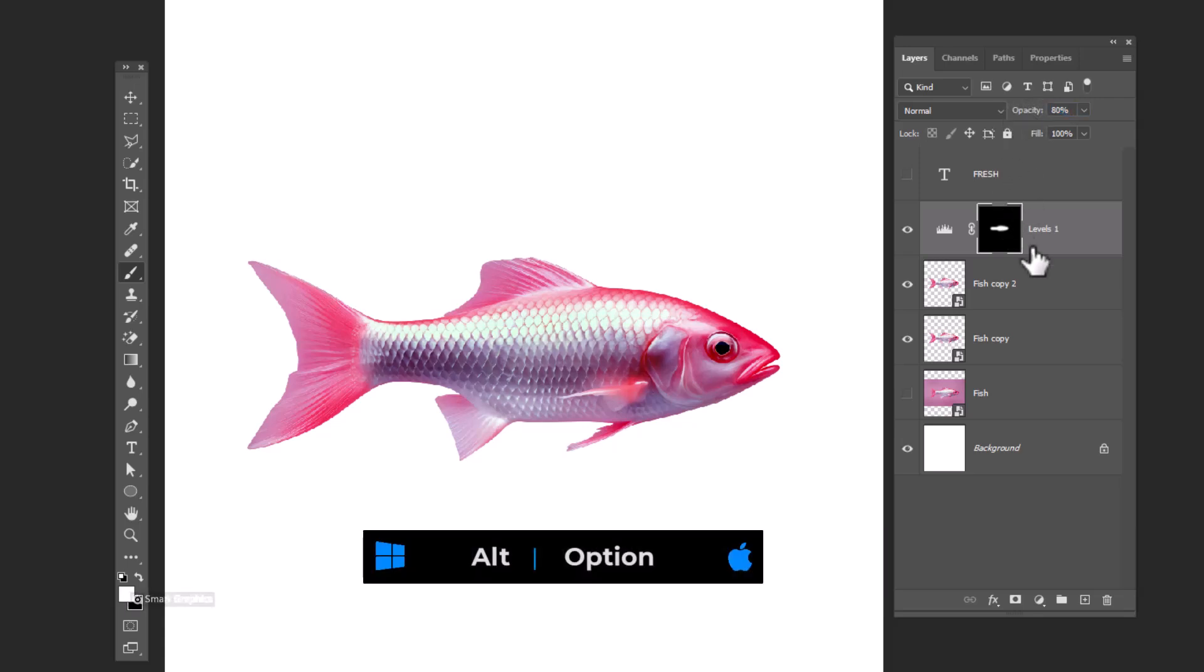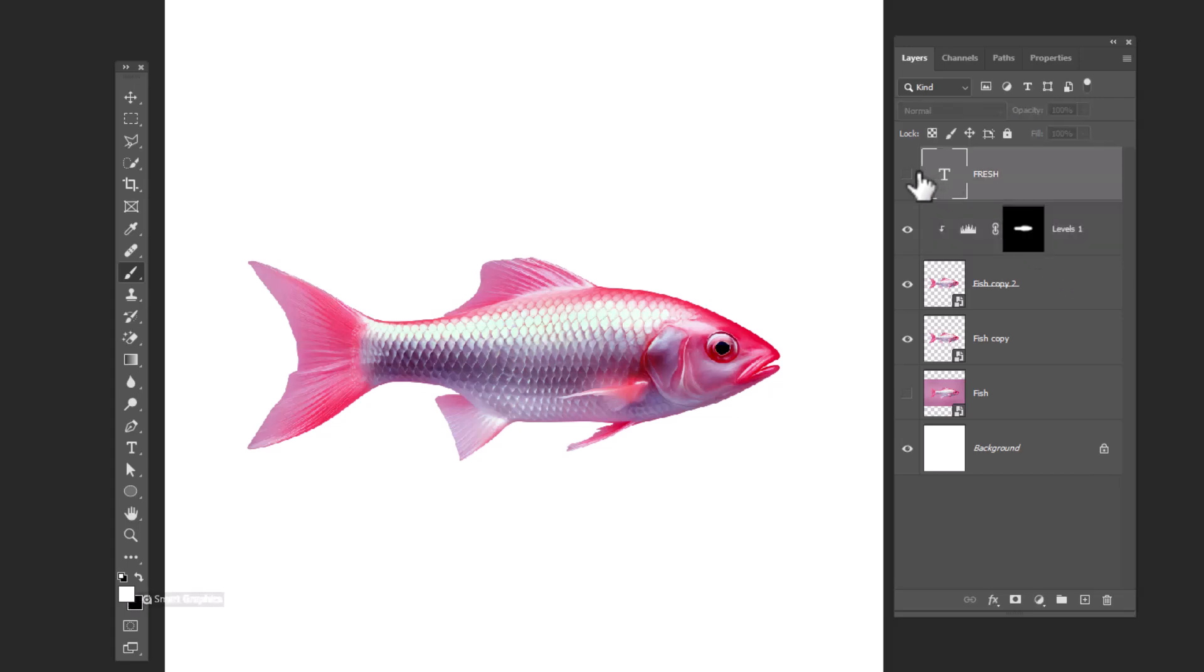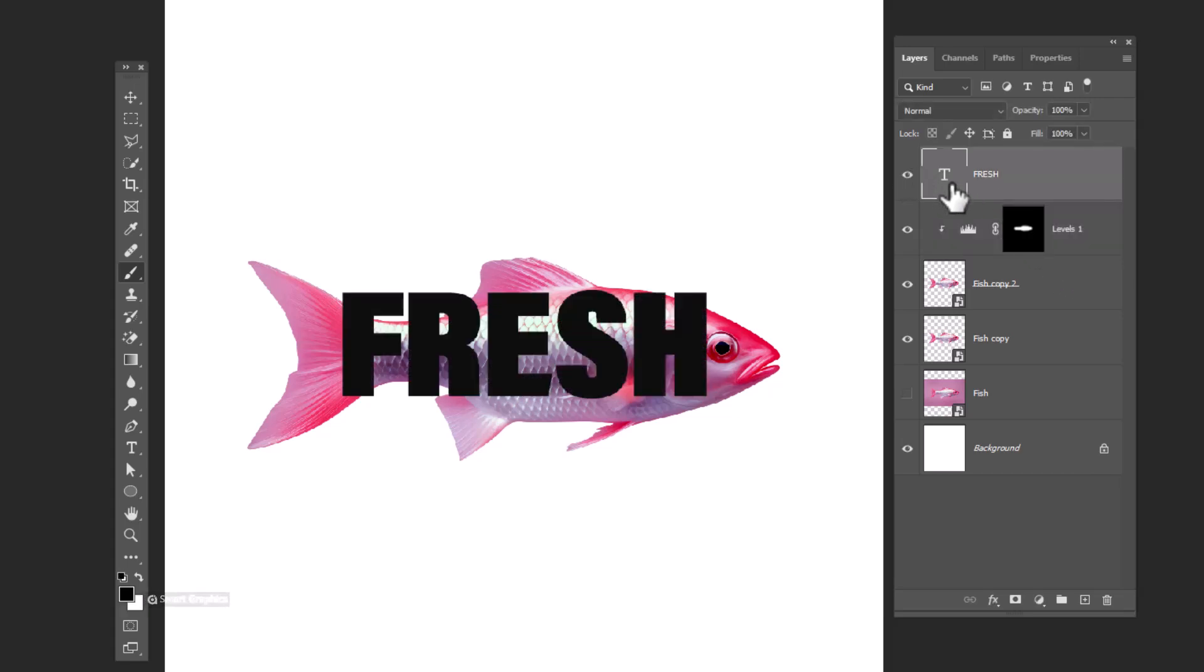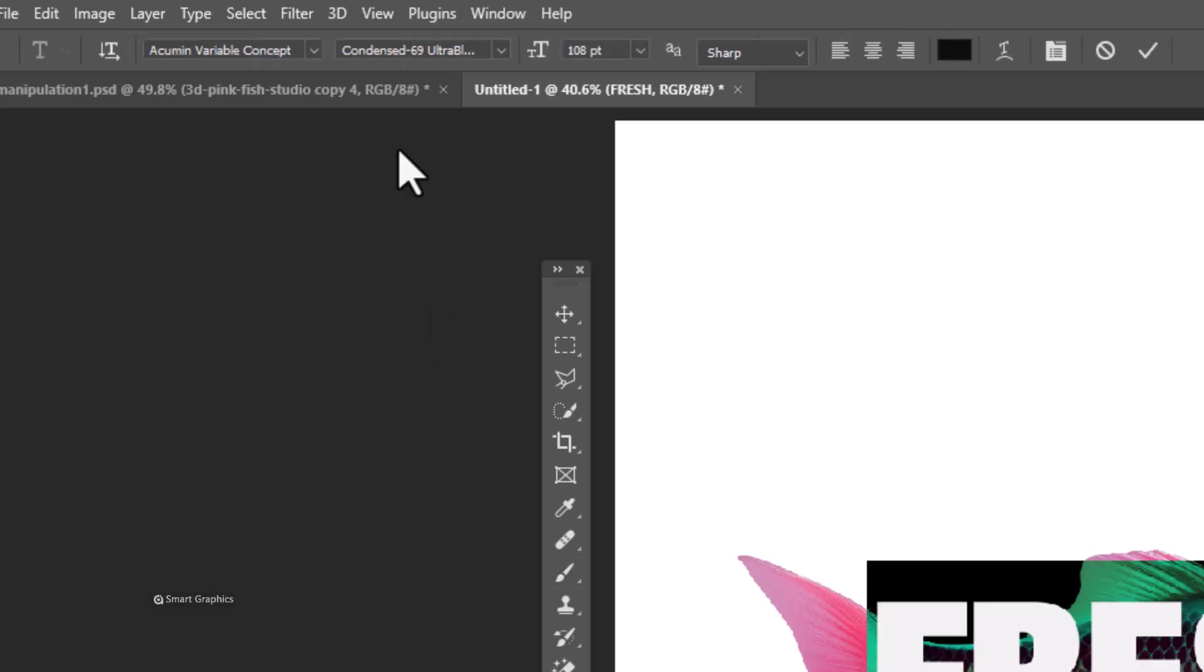Hold alt and click to clip mask to bottom layer, add your text. This is the font name I'm using, download link in description.